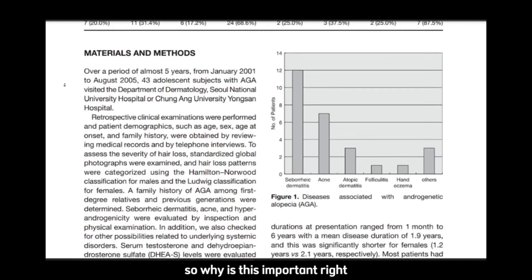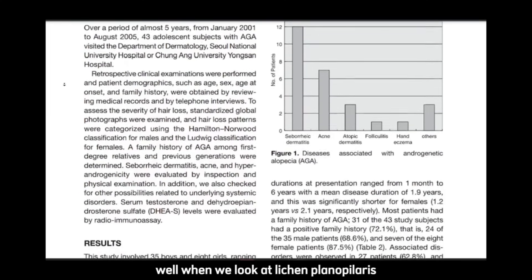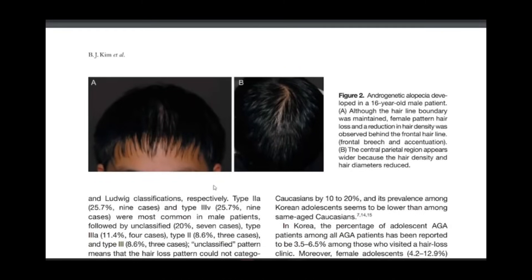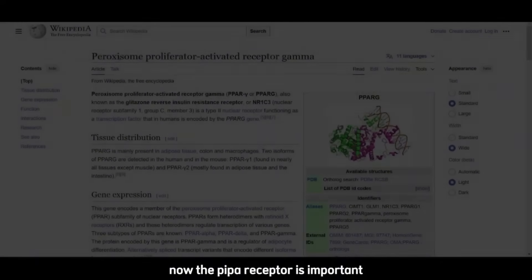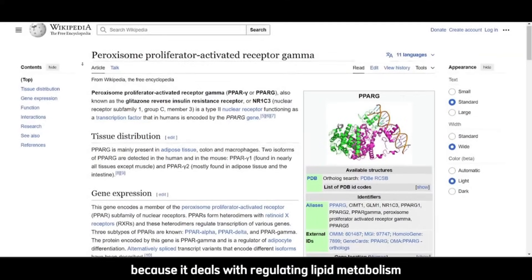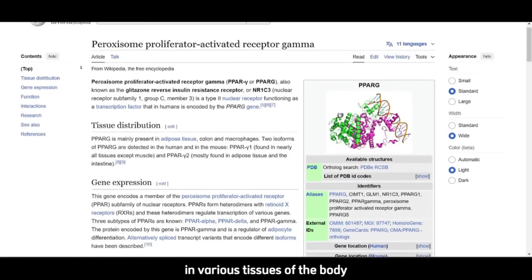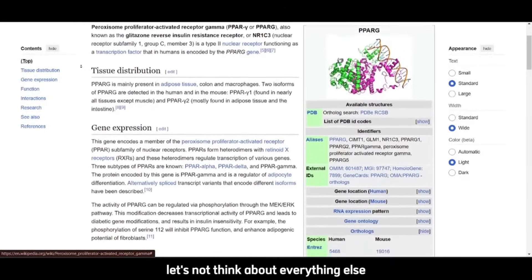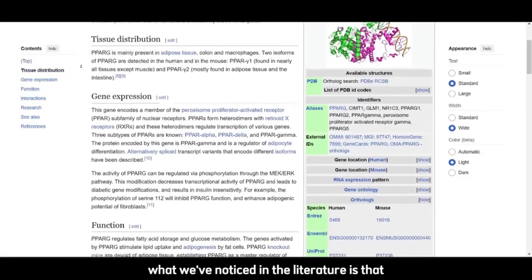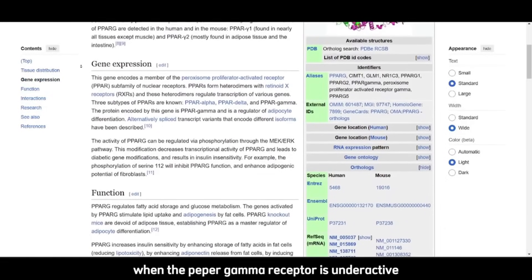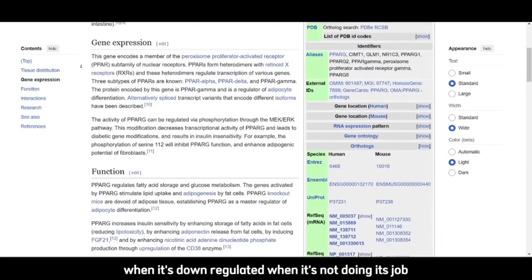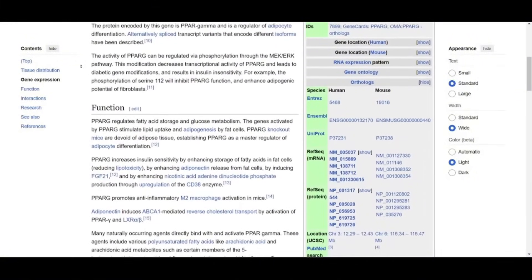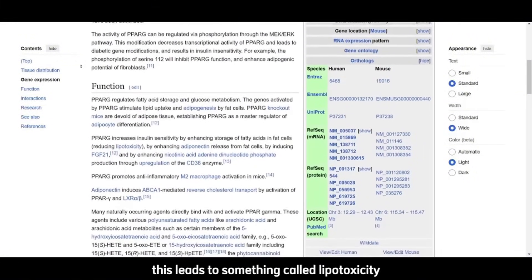So why is this important? When we look at lichen planopilaris, there's a receptor called the PPAR gamma receptor. The PPAR gamma receptor is important because it deals with regulating lipid metabolism in various tissues of the body. Focusing on the skin, what we've noticed in the literature is that when the PPAR gamma receptor is underactive — downregulated, not doing its job — it causes a buildup of lipids, leading to something called lipotoxicity.